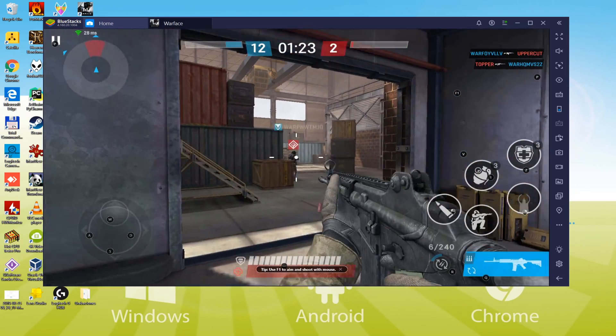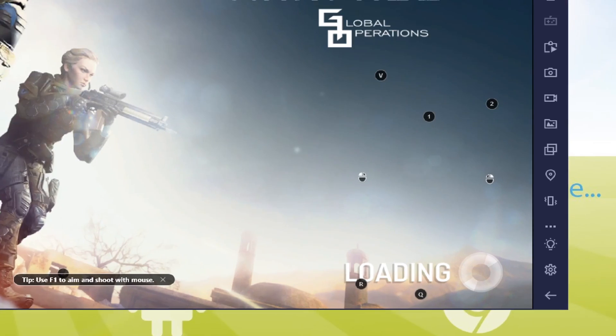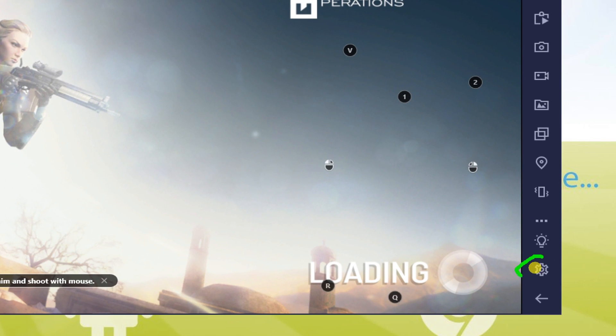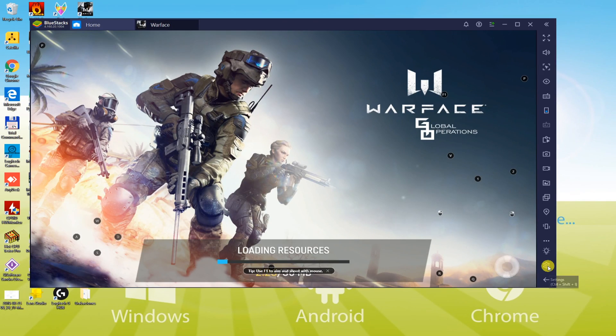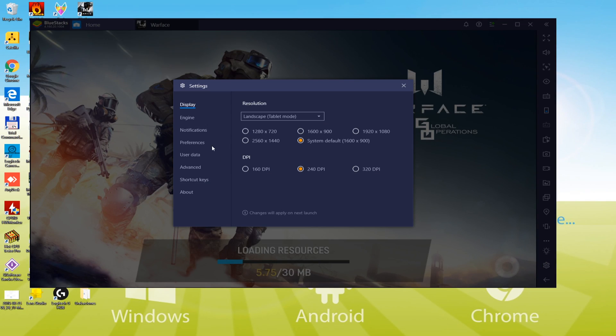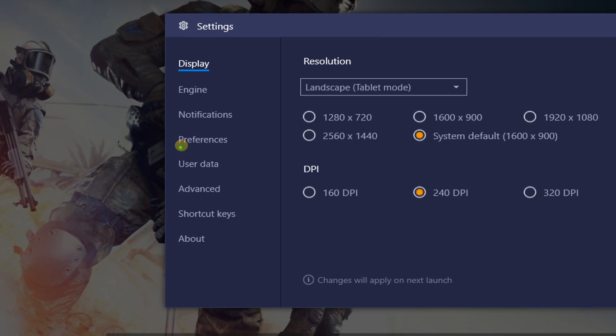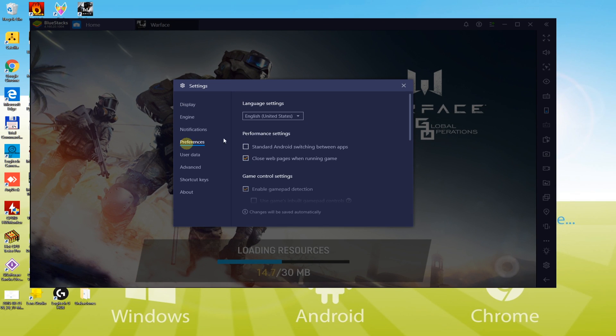Now, I will explain how to change the language. You go on Preferences right here. There are different languages available for this game. And here you go.